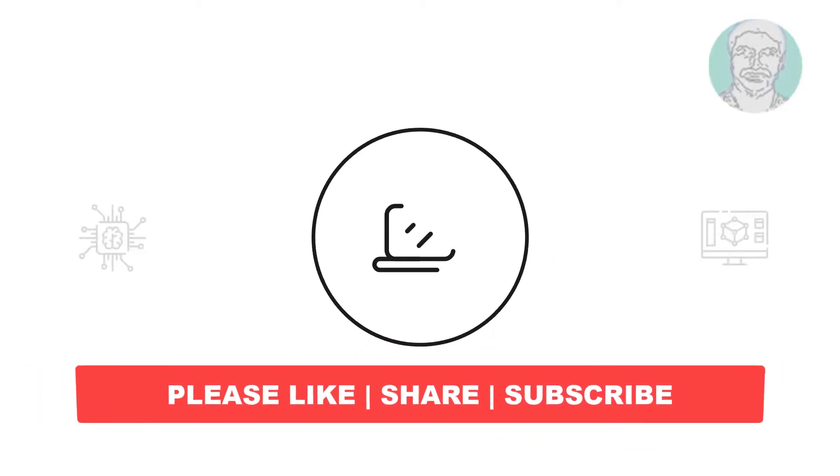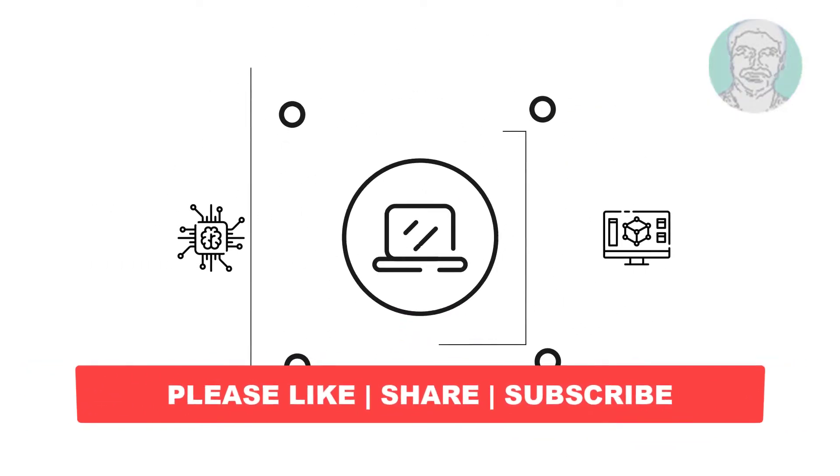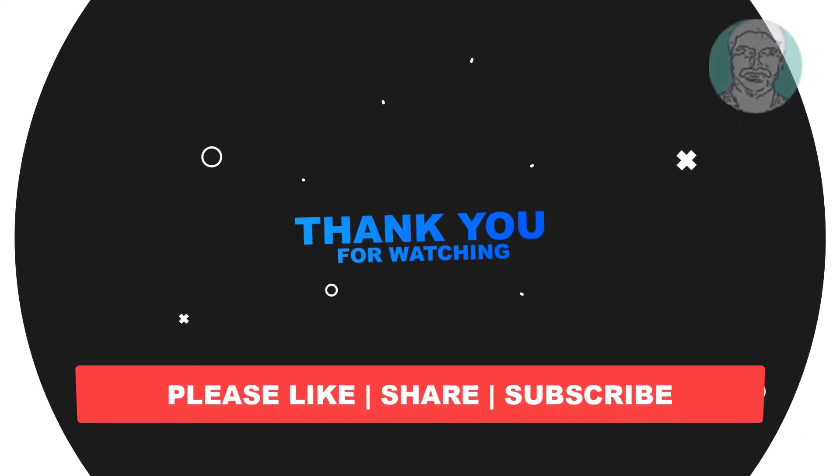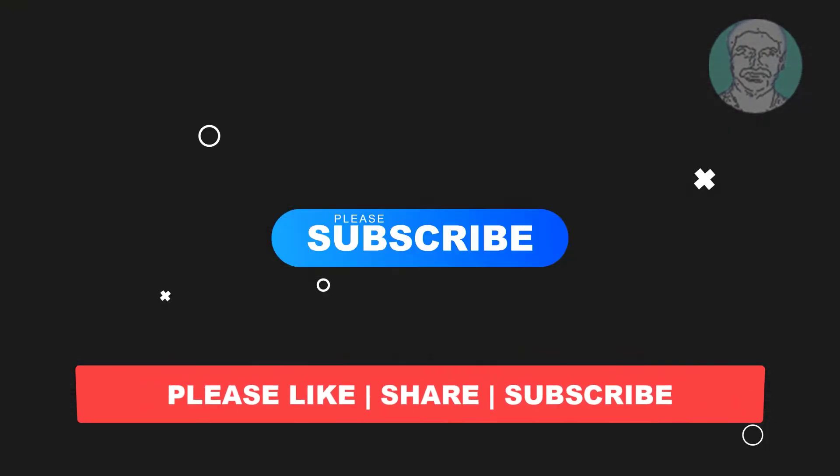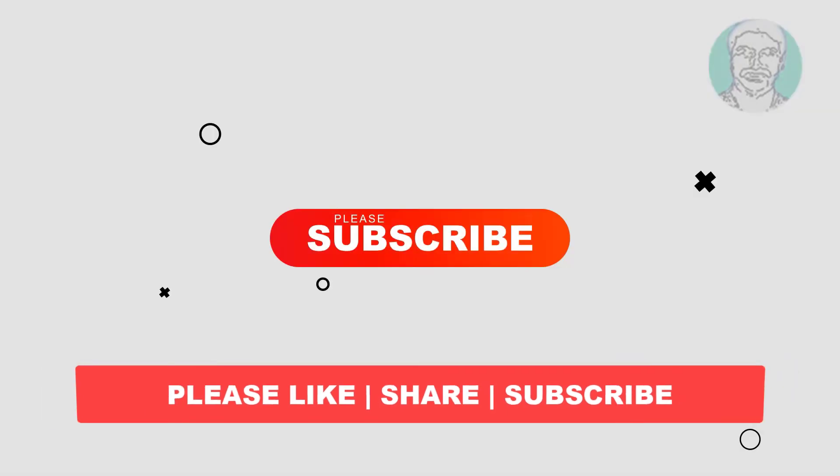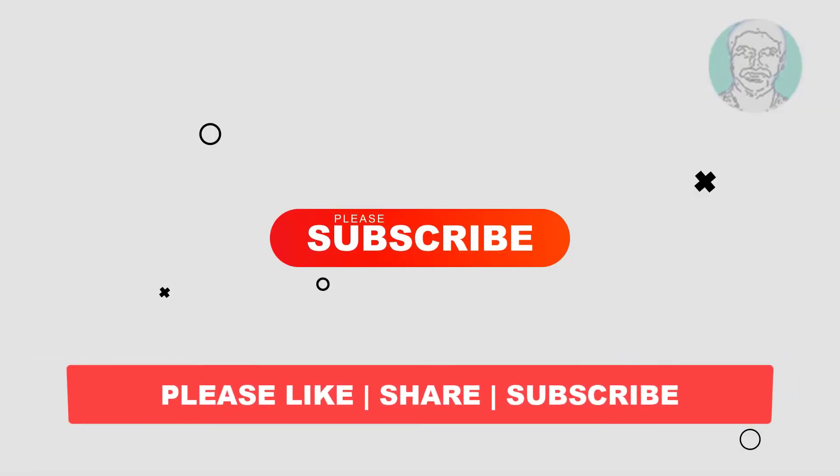I hope this video tutorial helps you. Please like, share, and subscribe to my channel. Thank you very much, and see you in the next video.